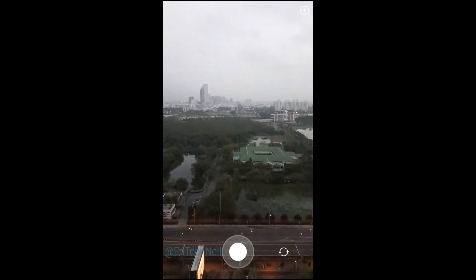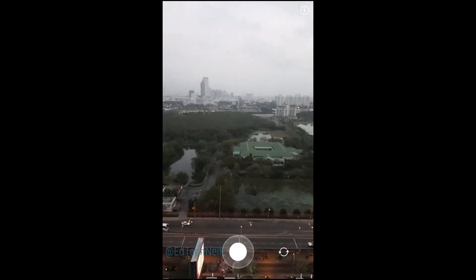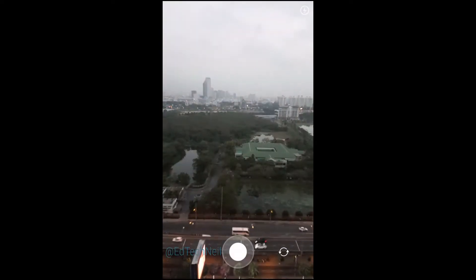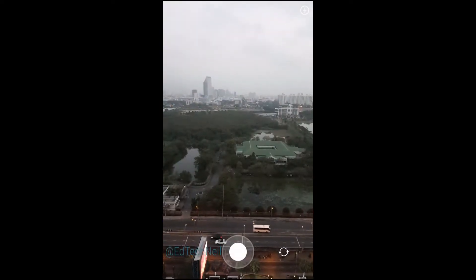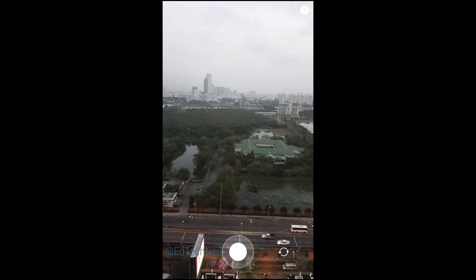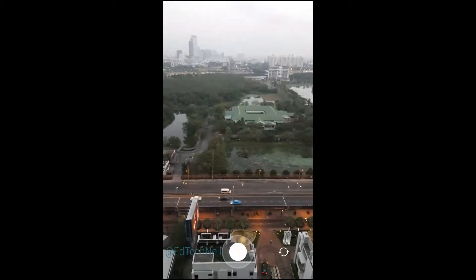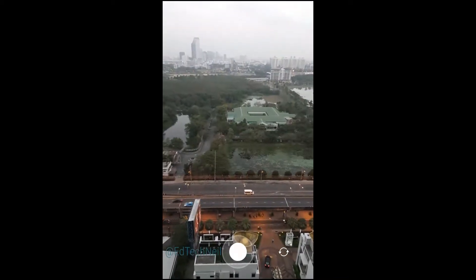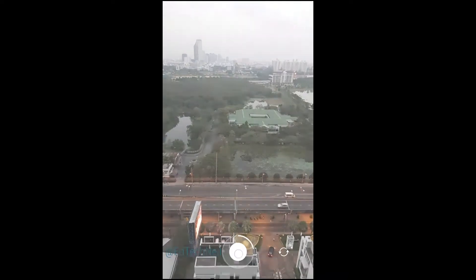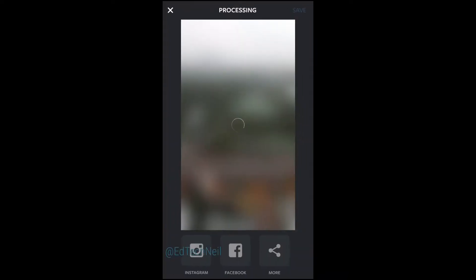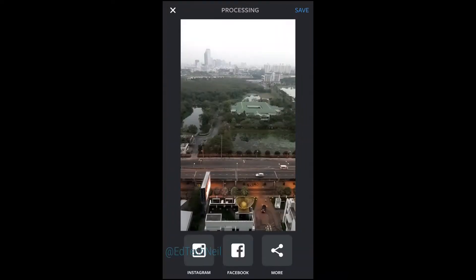First of all you've got the option to choose selfie mode or boomerang mode. You can put the flash on using the top right lightning bolt. When you're ready to shoot, choose something interesting and press the circular button in the middle, and then you've got this boomerang effect forth and back.